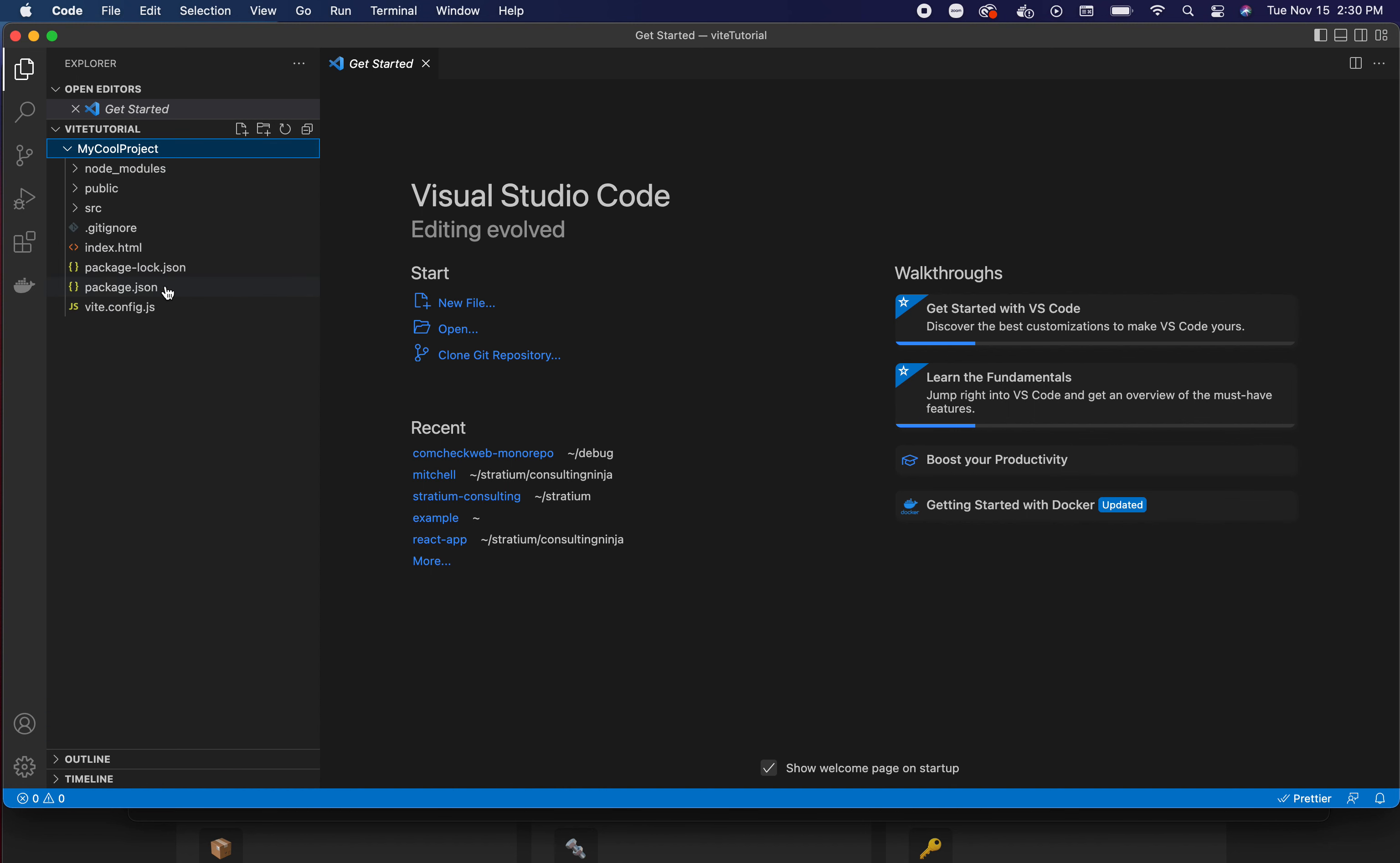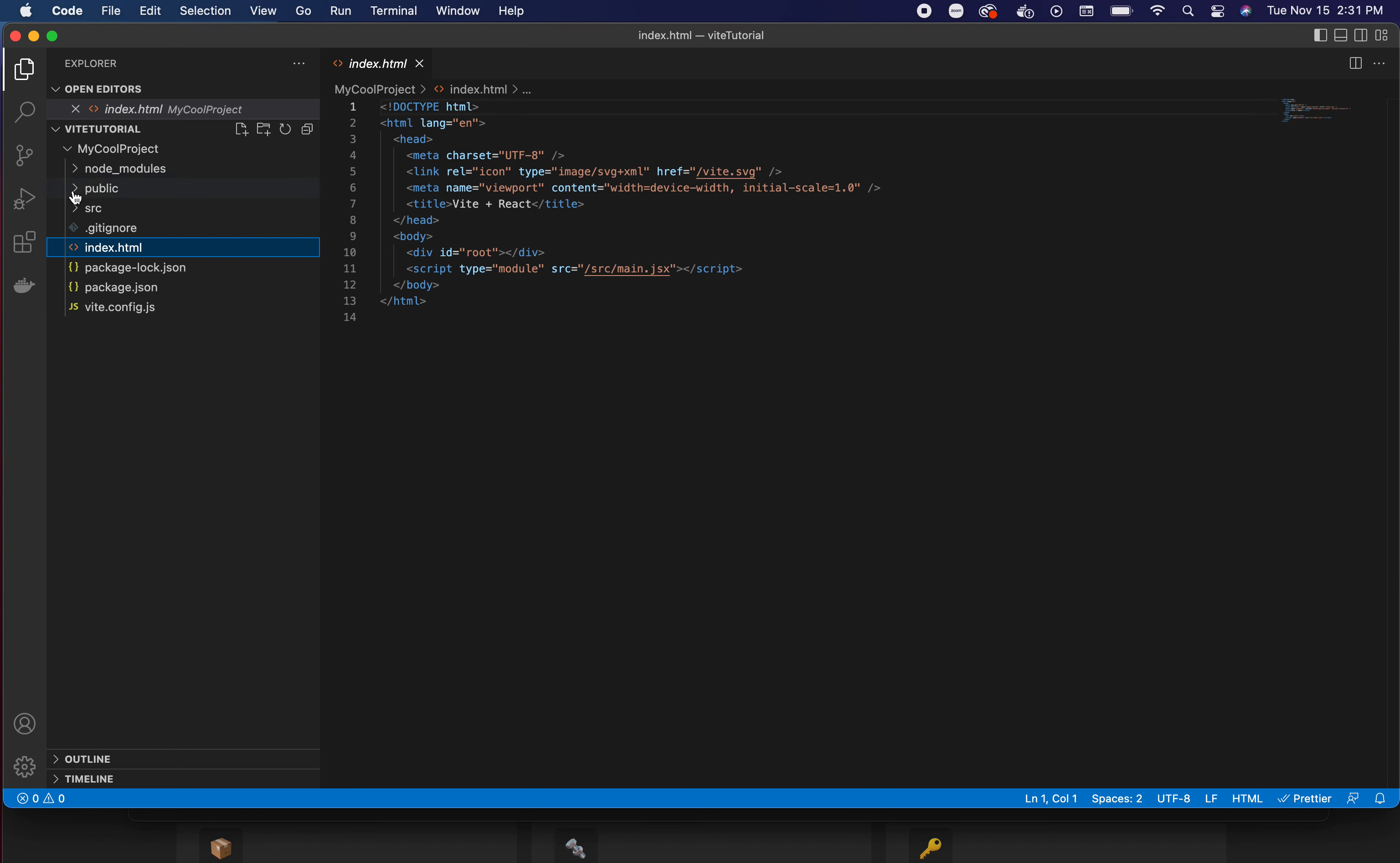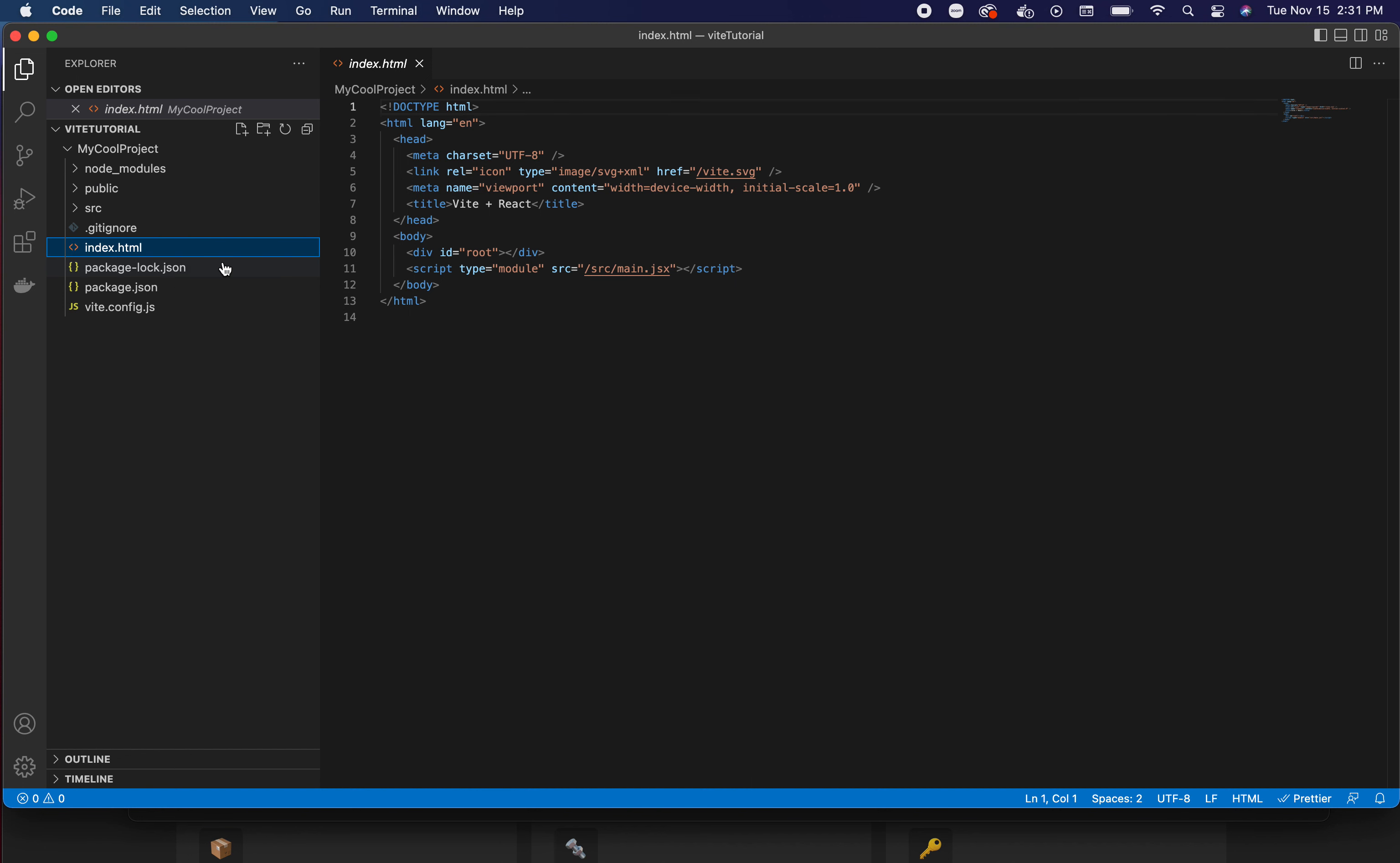Now if you've created a Create React App before, you'll notice right away something quite different. The index file is not buried inside of public - it's right here inside the main project folder. That is because Vite does not keep it buried.